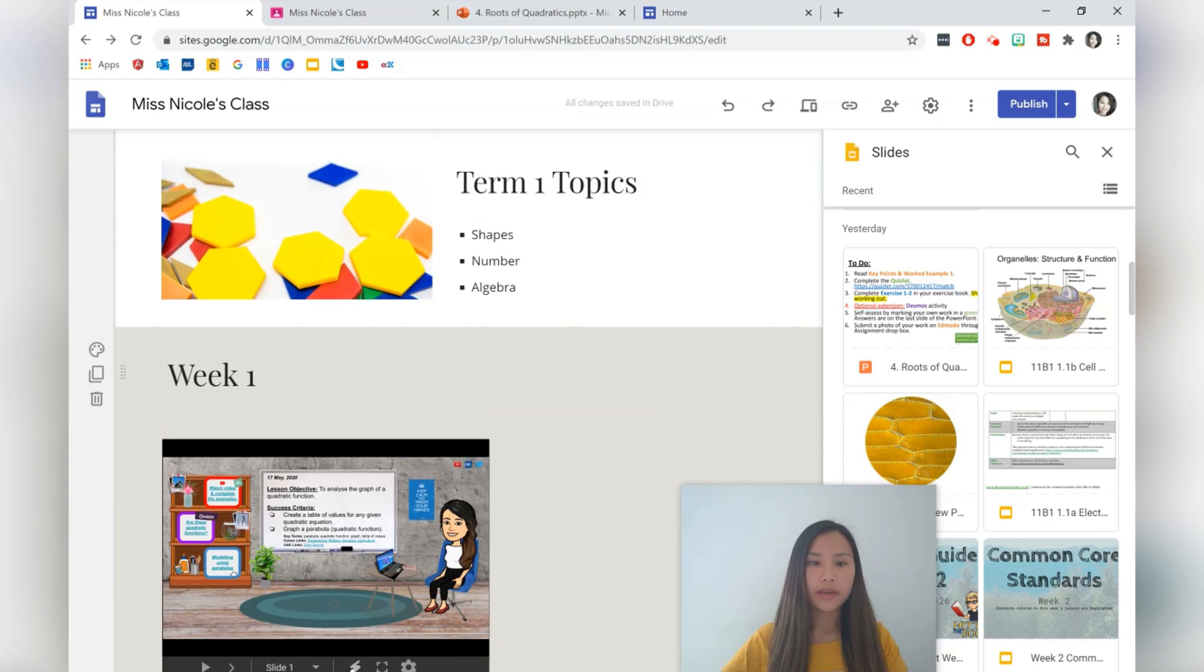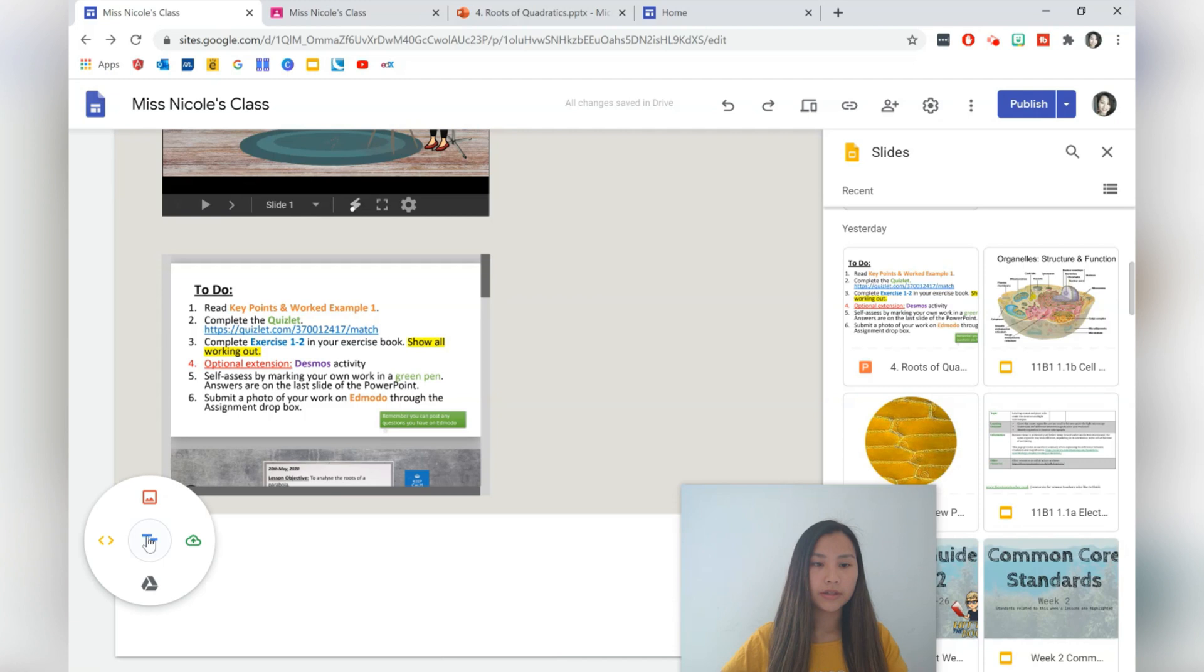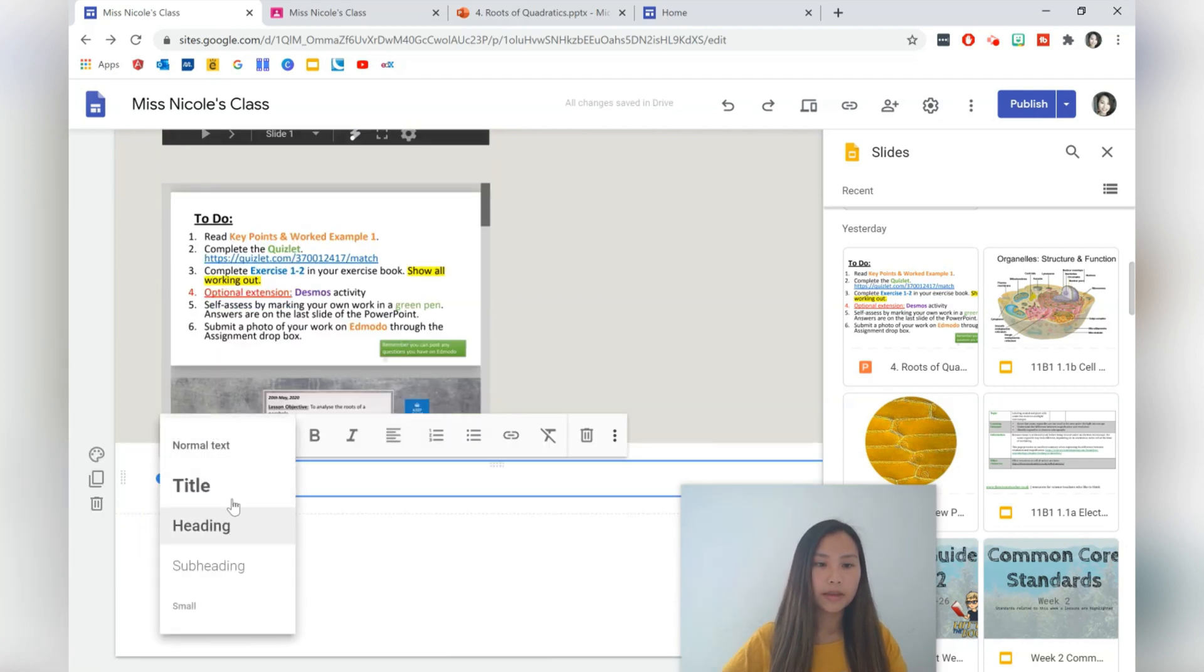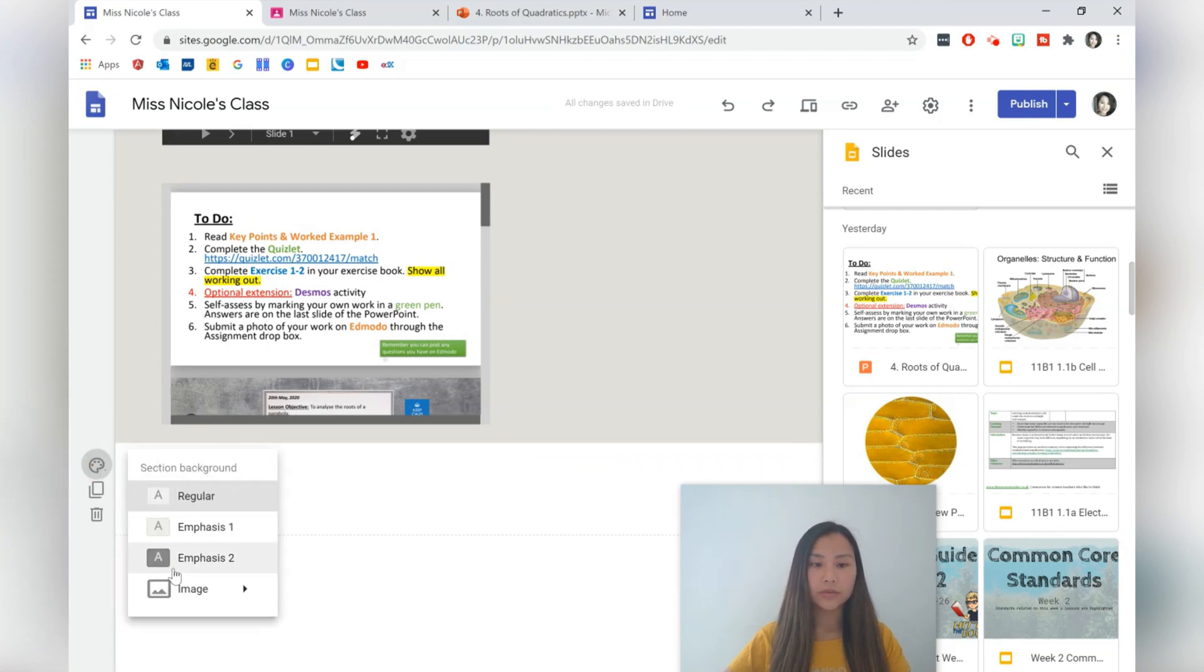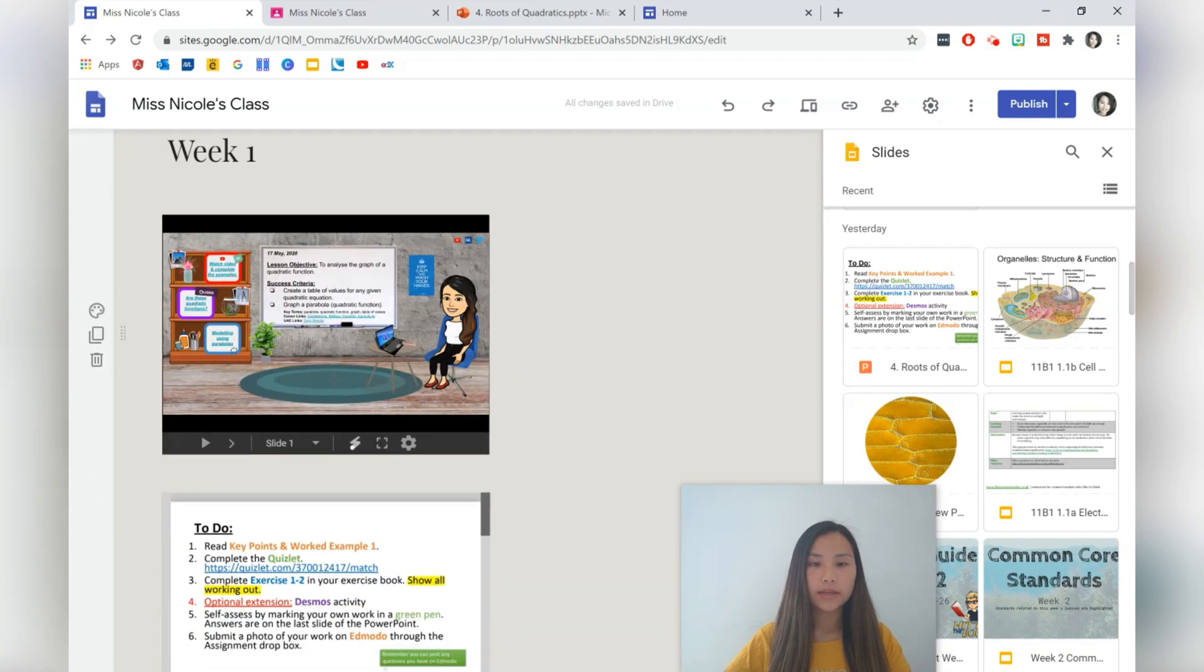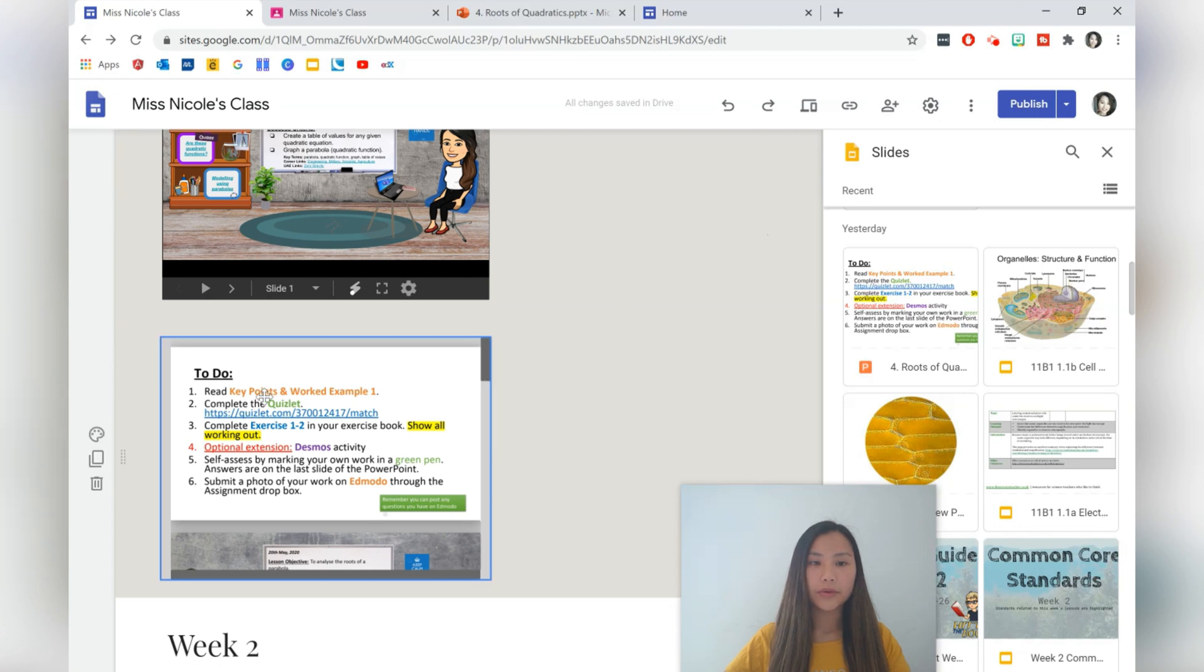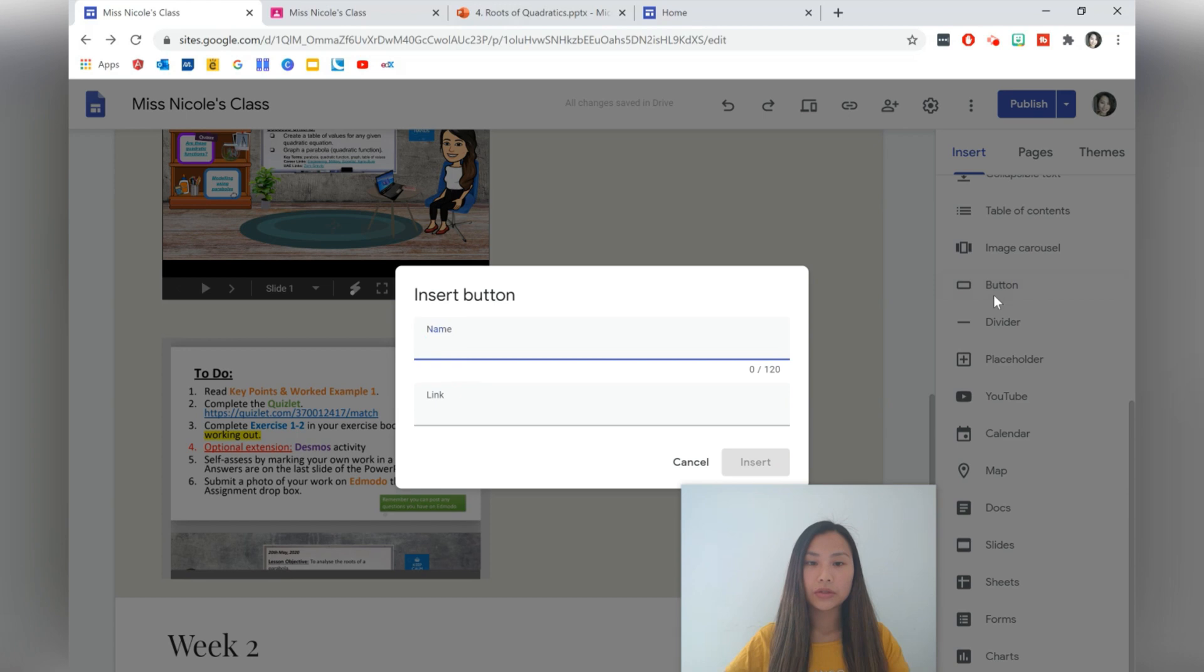If I chose to do Week Two, then I would add text Week Two. For Week Two, I'd leave it as a white background or I'd even change it to another type of emphasis. That's completely up to you. Let's say that you don't have your PowerPoints on Google Drive.